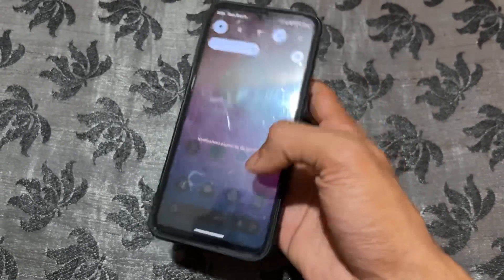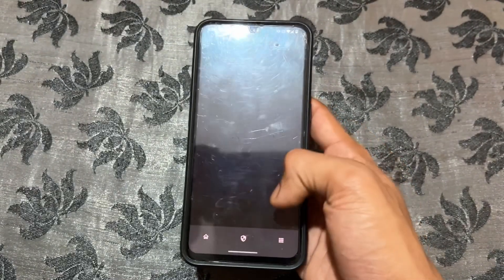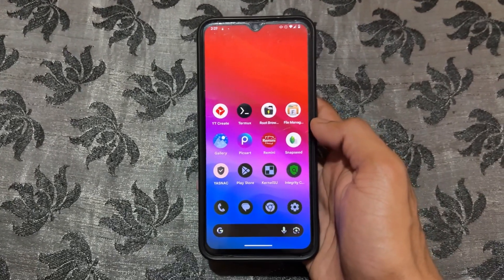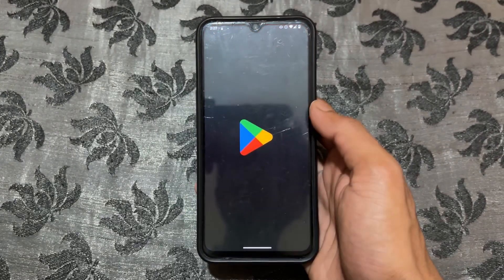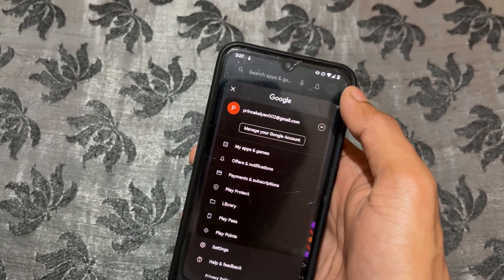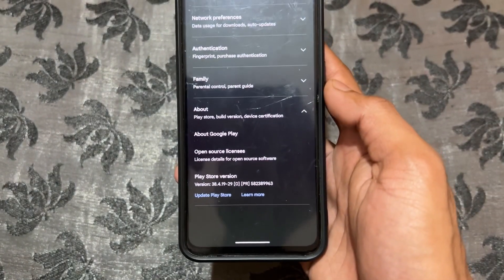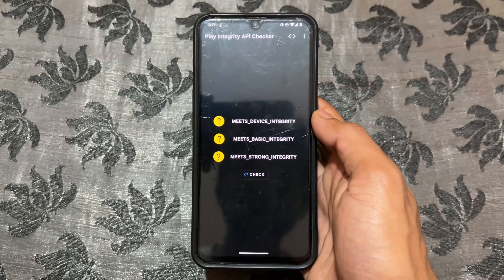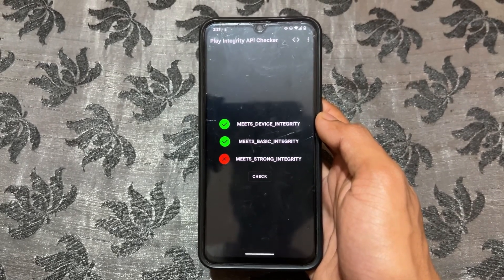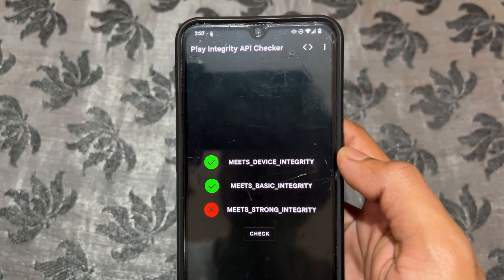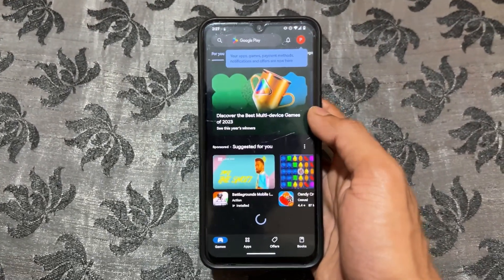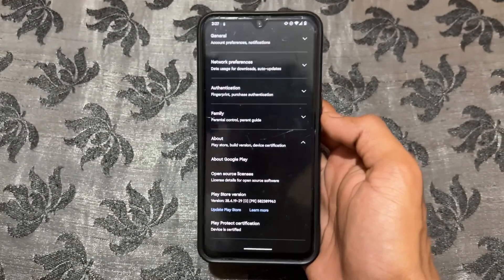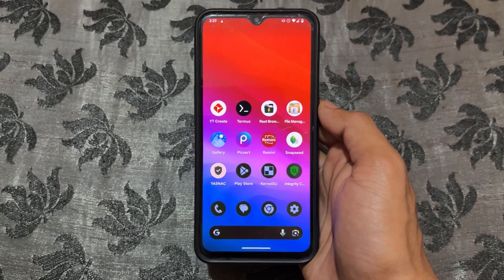Make sure your device is connected to the internet or Wi-Fi. Open KernelSU and in the module section you can see Play Integrity Fix and Zygisk on KernelSU are both installed successfully. Now open the Play Store, go to Play Store settings, and check the About section. Wait a moment - as you can see, device integrity is successfully passed and Play Protect certification is also passed.